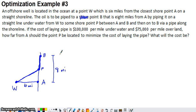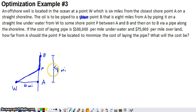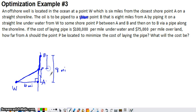With any optimization problem, if you can draw a picture, you want to do that — and we've done that. We also need to develop a formula for what we're trying to minimize, which is cost. I notice a right triangle, and I'll define the distance from point A to point P as X. The remaining distance from P to B is the full 8 miles minus X, so that distance is 8 minus X.